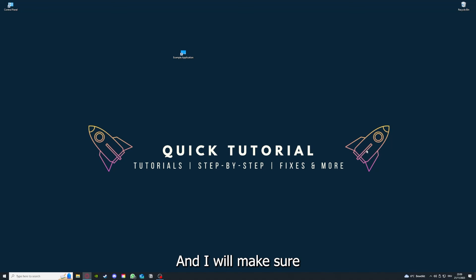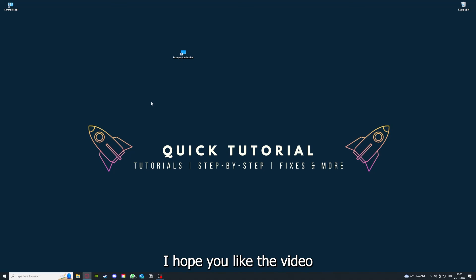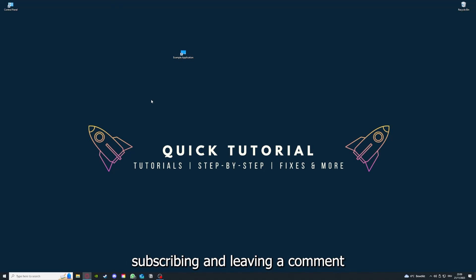That's going to be it. I hope you liked the video. As I already said, consider liking, subscribing, and leaving a comment. Love you, bye!